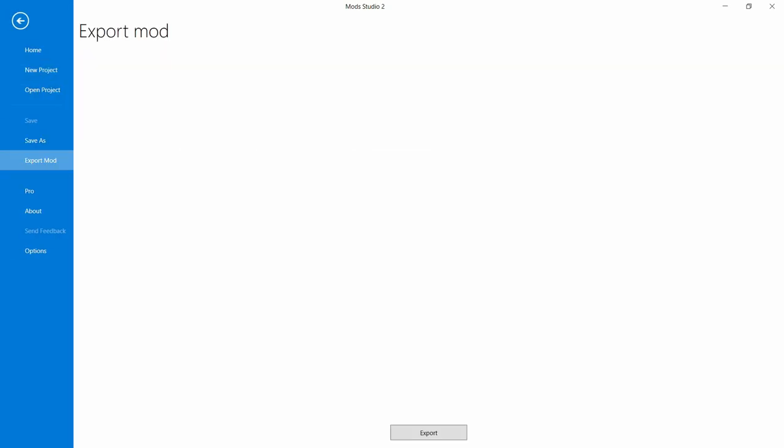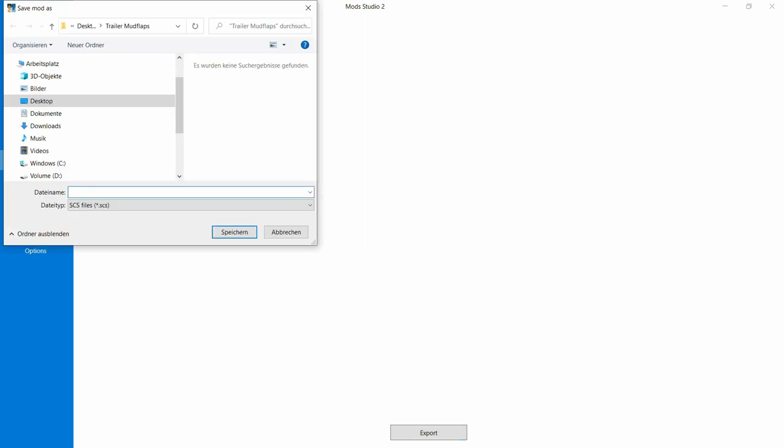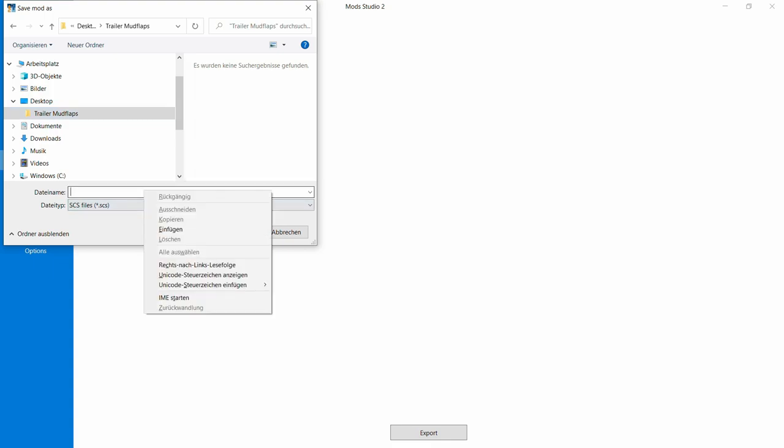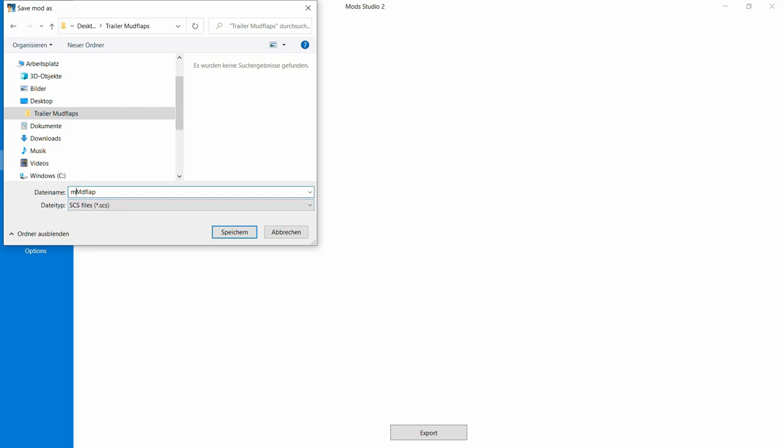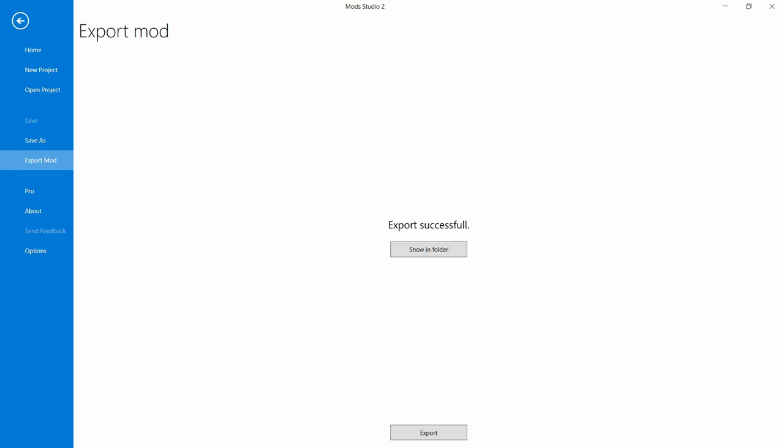Hier könnt ihr was reinschreiben, wenn ihr wollt, oder auch nicht, das steht dann bei dem Mod Manager dann unter Info. Könnt ihr was reinschreiben. Ich denke mal, in diesem Falle, ich mache es nicht, warum muss ich nicht. Dann gehen wir hier auf Export Mod. Export. Dann werde ich das hier reinmachen, gehe dann hier auf Mudflap, gebe ich wieder ein für meine SCS Datei, die ich jetzt hiermit erstellen werde. Und somit hätten wir die SCS Datei erfolgreich erstellt.